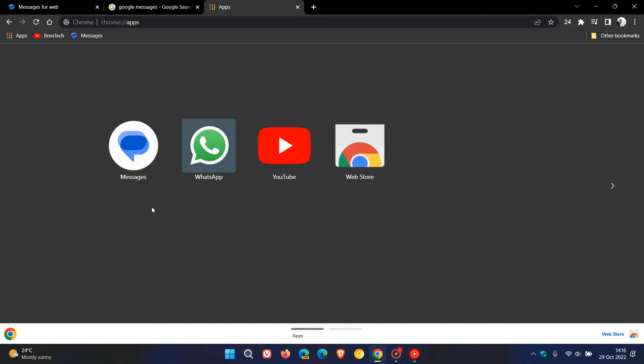Now, if you are using Messages as an app, a PWA, a progressive web app in your browser, and you are not seeing the new icon or the new logo,